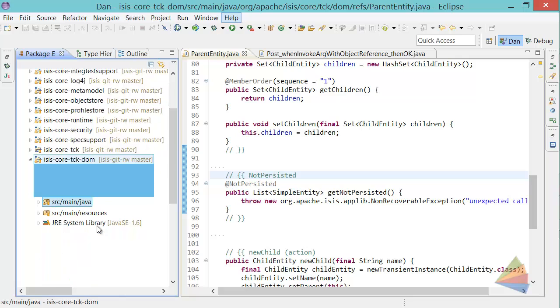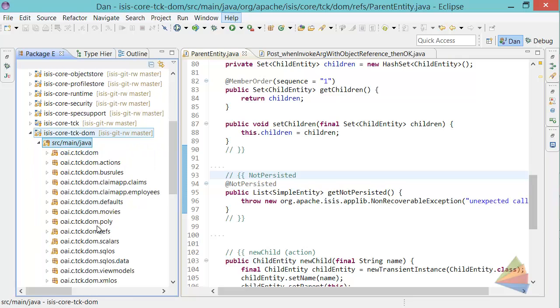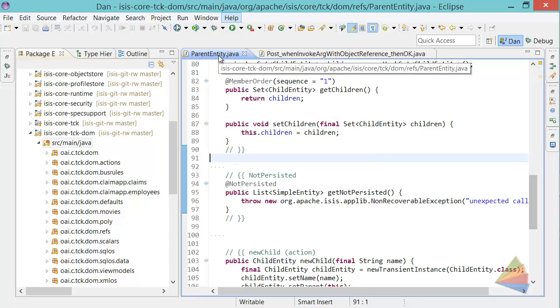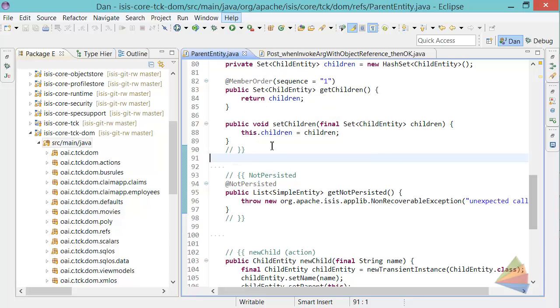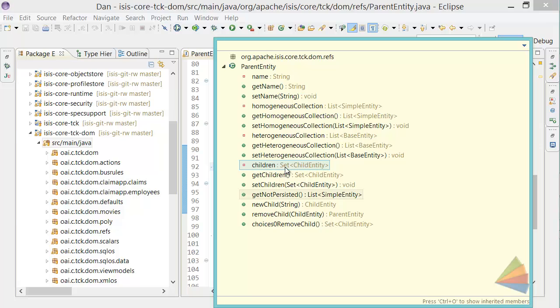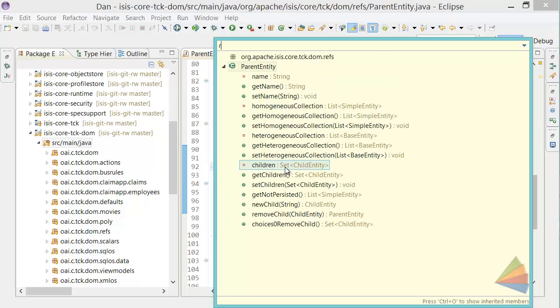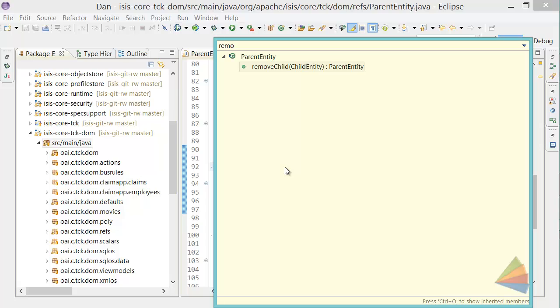The TCK DOM is a bunch of example entities that are part of core. The one we're going to use here is a parent entity that is basically a parent to a collection of children. We have a collection of children and also relevant to what we want to test here is the remove child action.